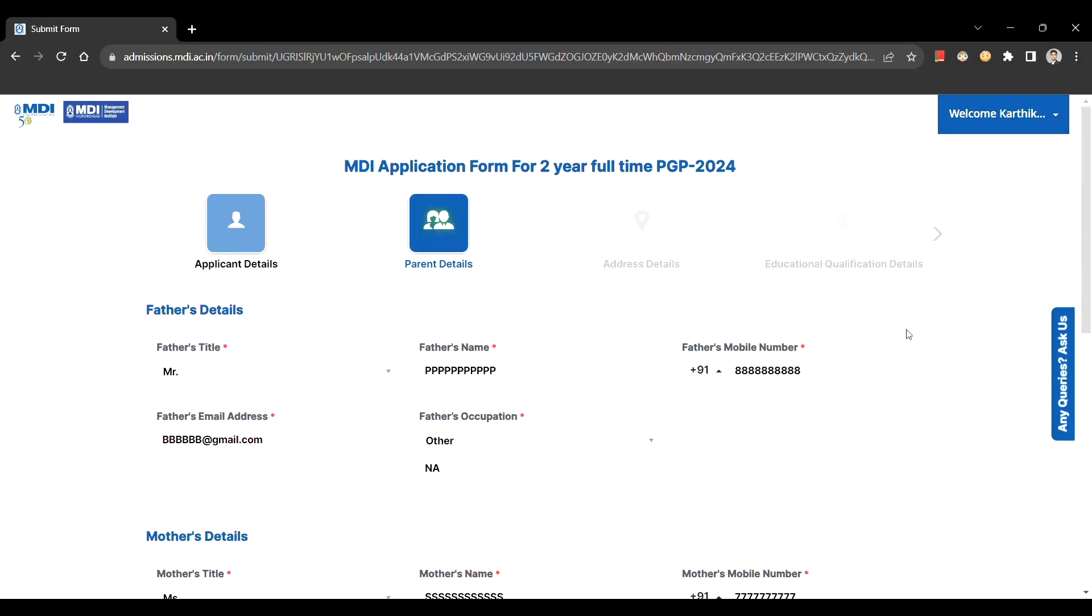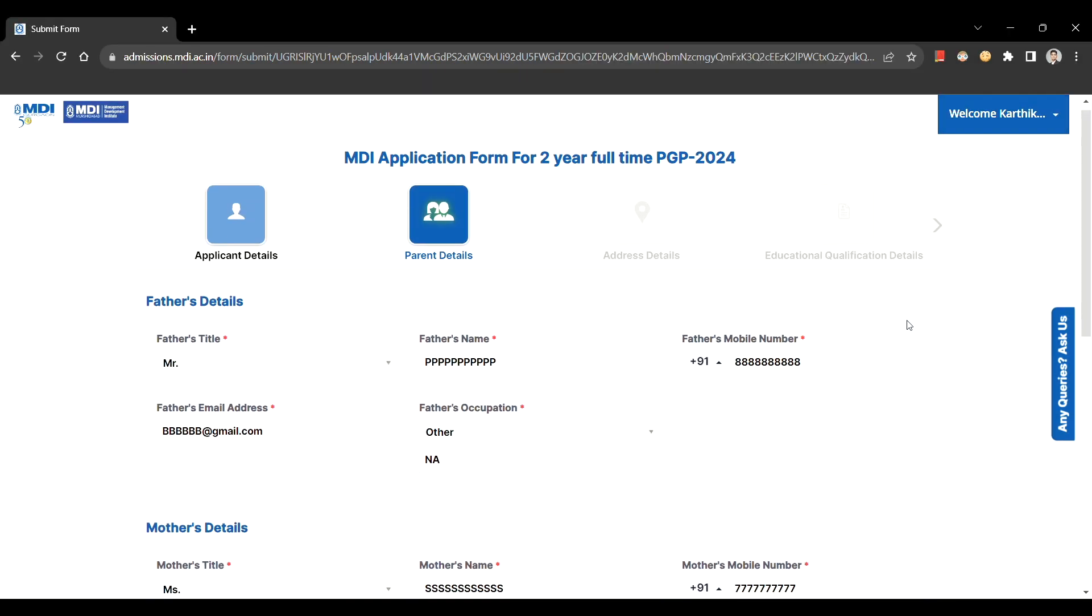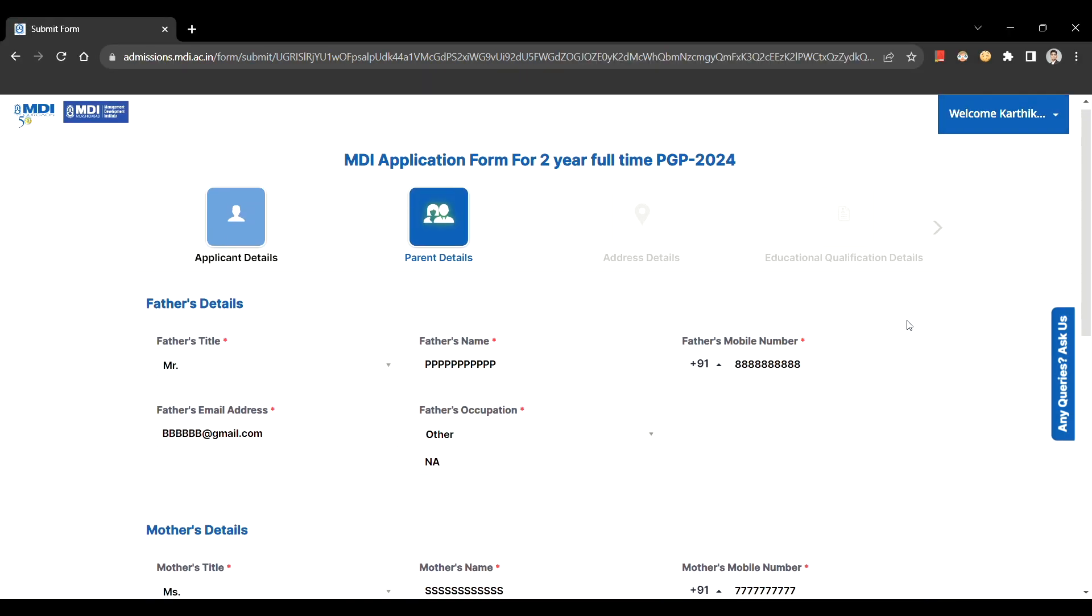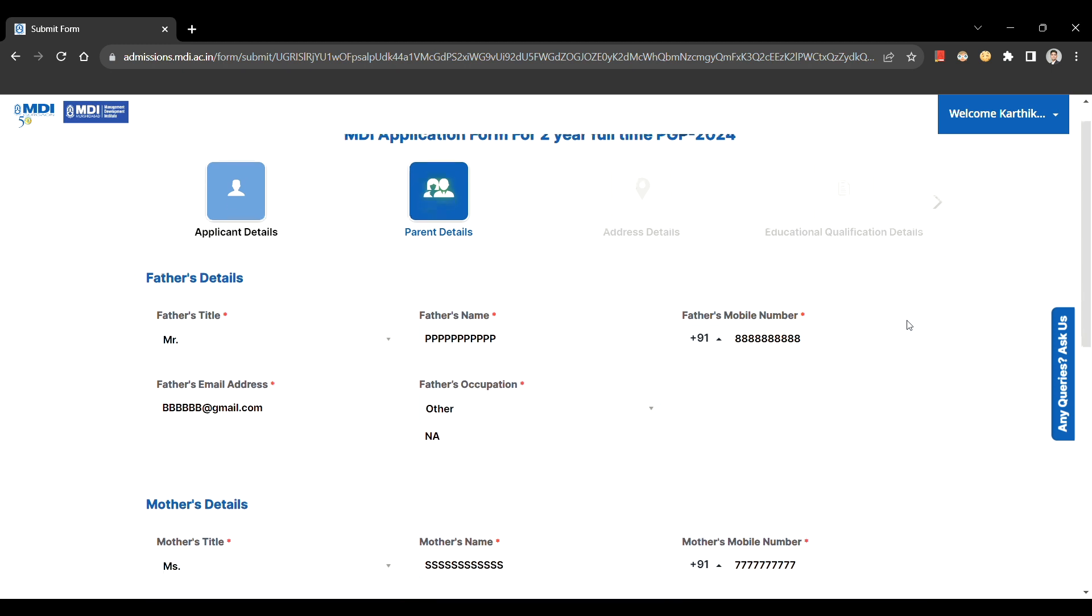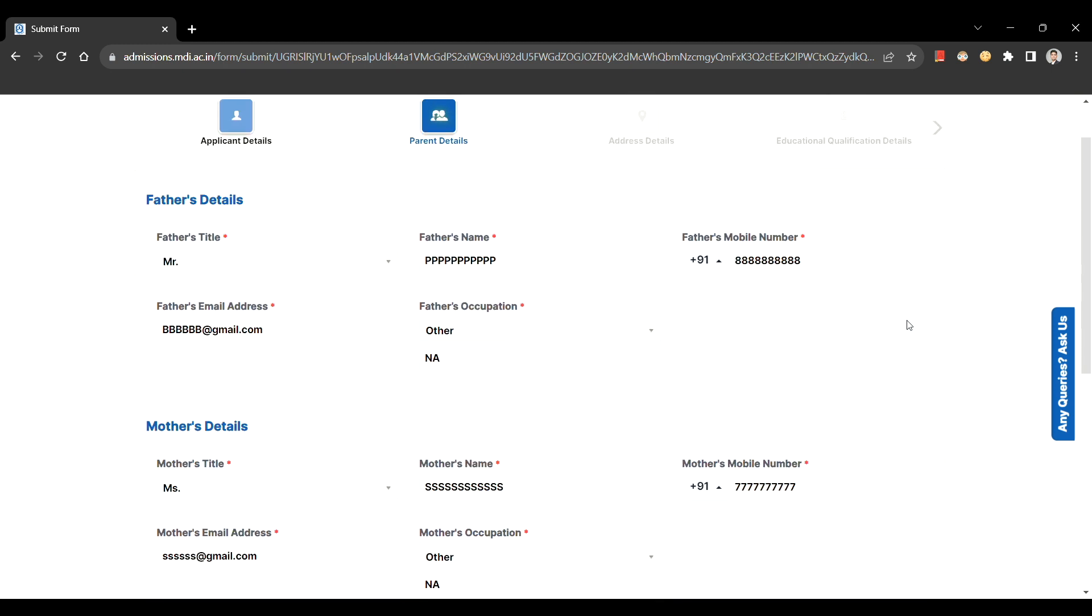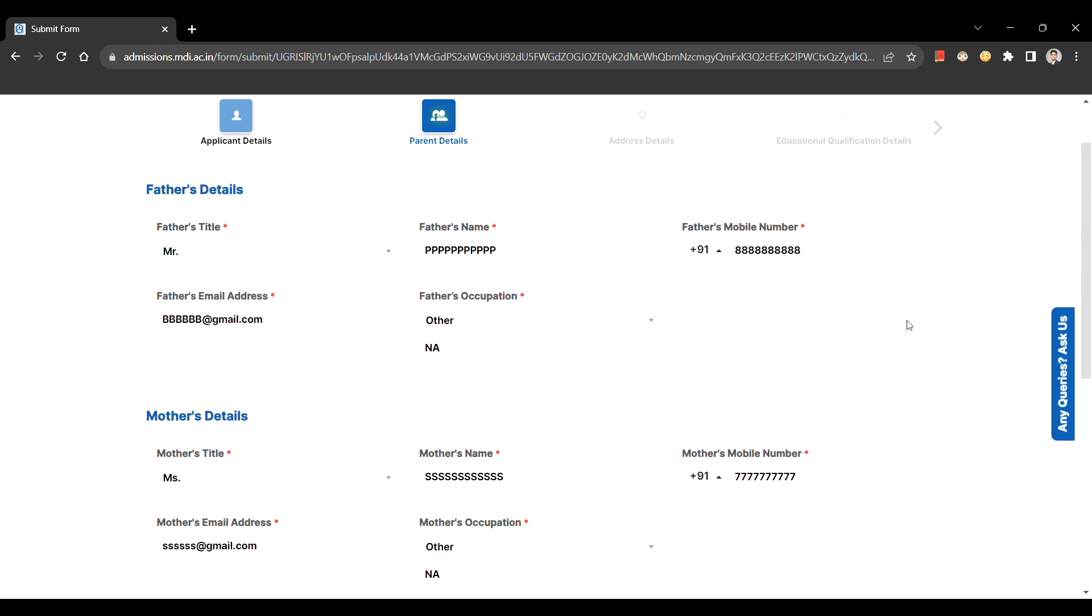Under parent details section, fill out the basic details of your parent. Post this, kindly proceed to the next section whereby you need to fill out your address details.